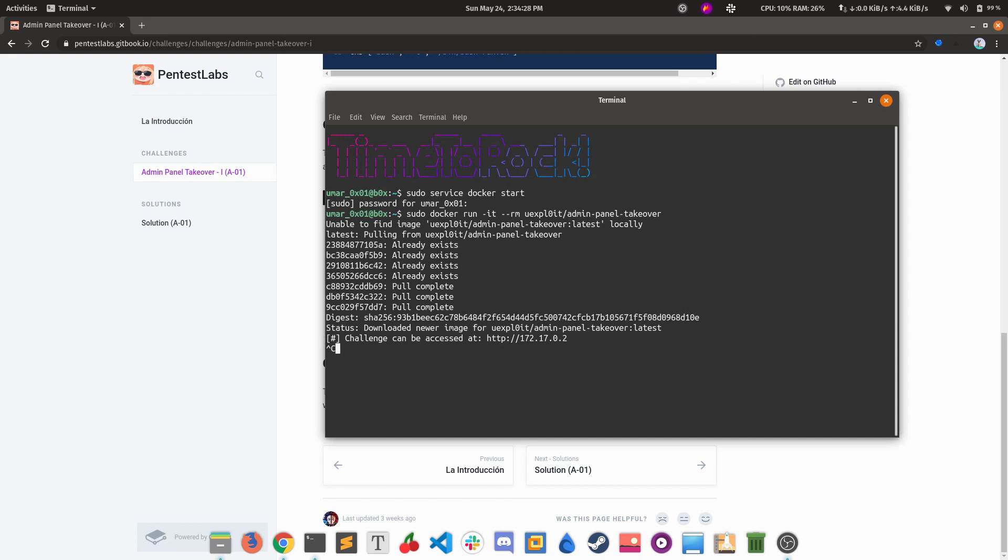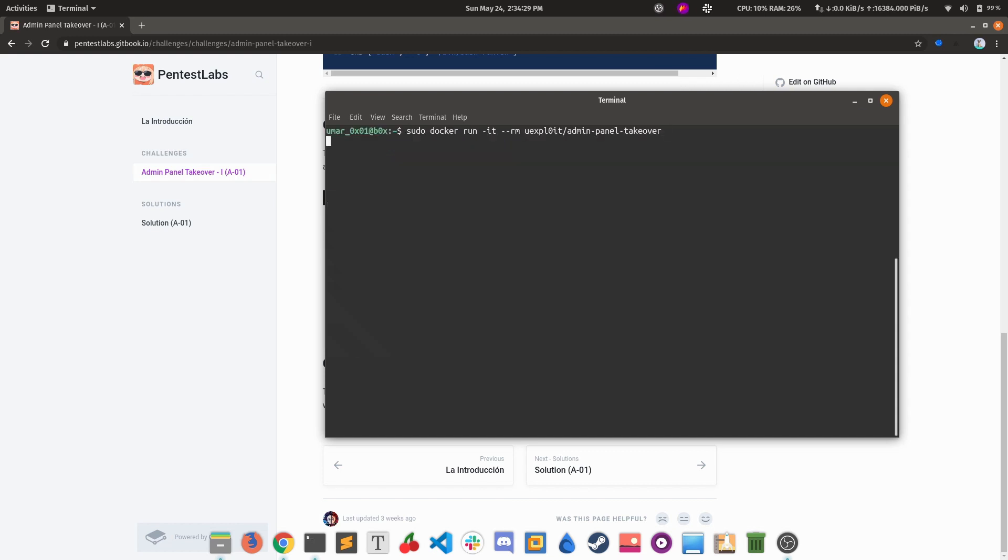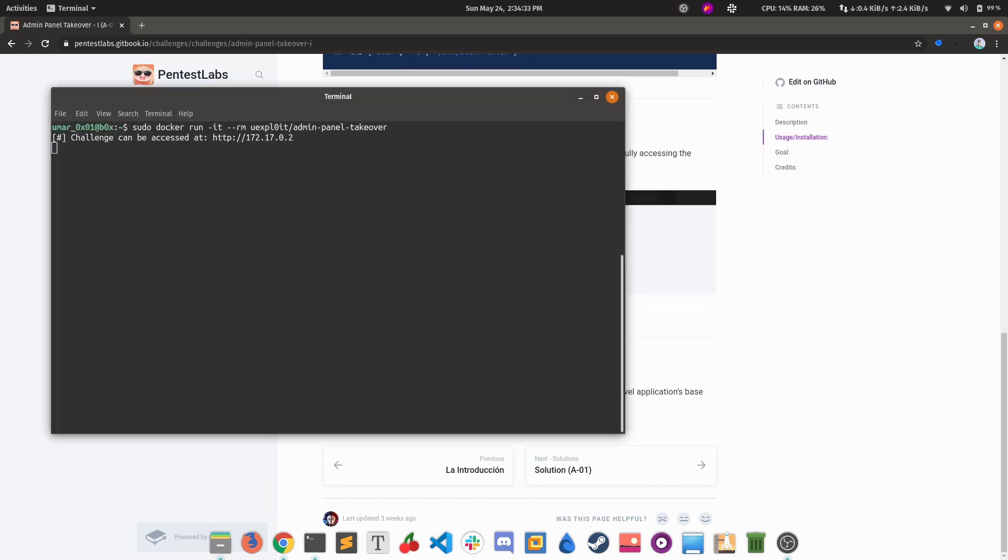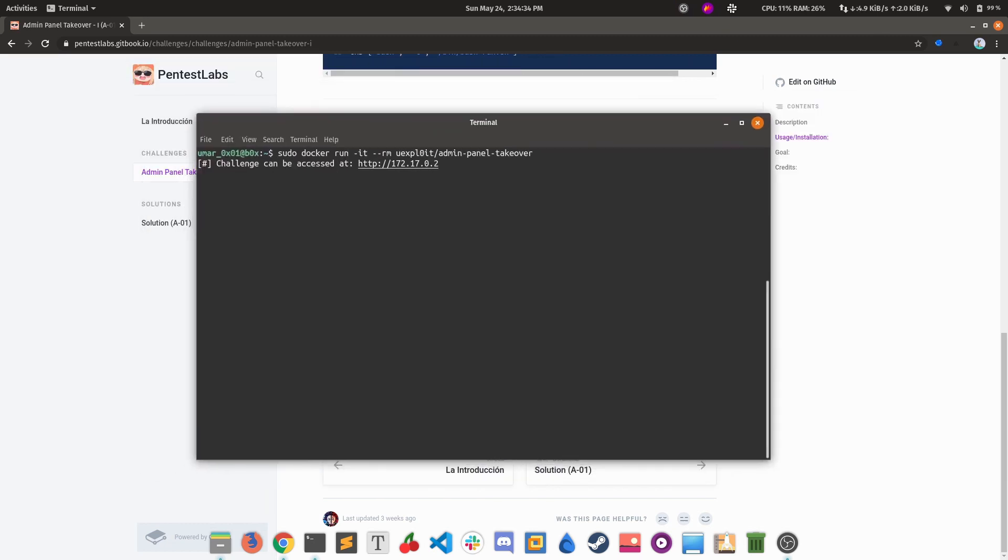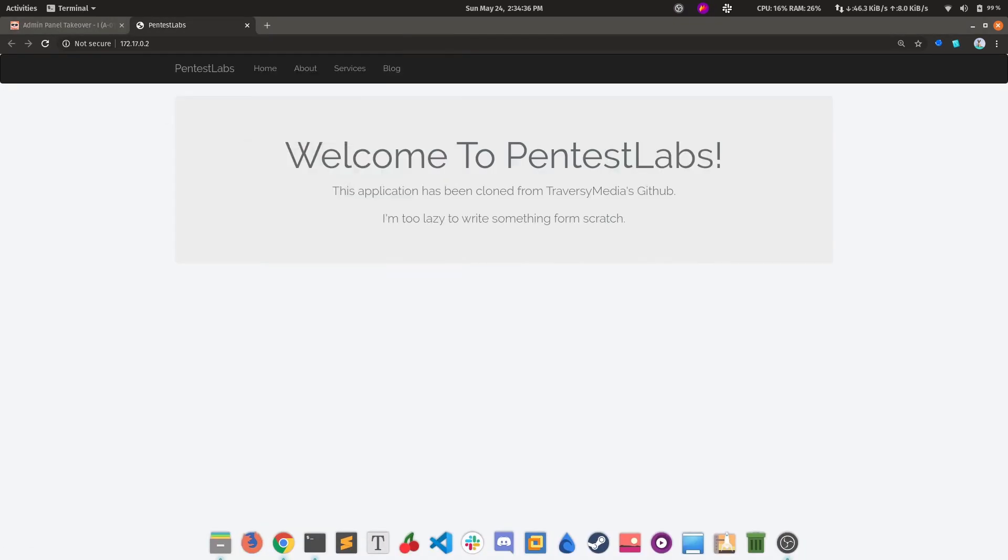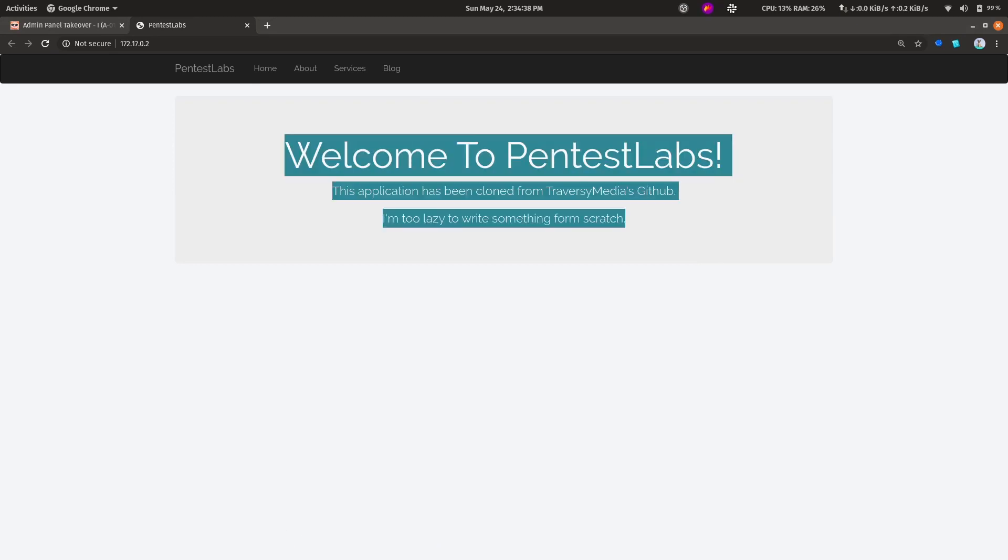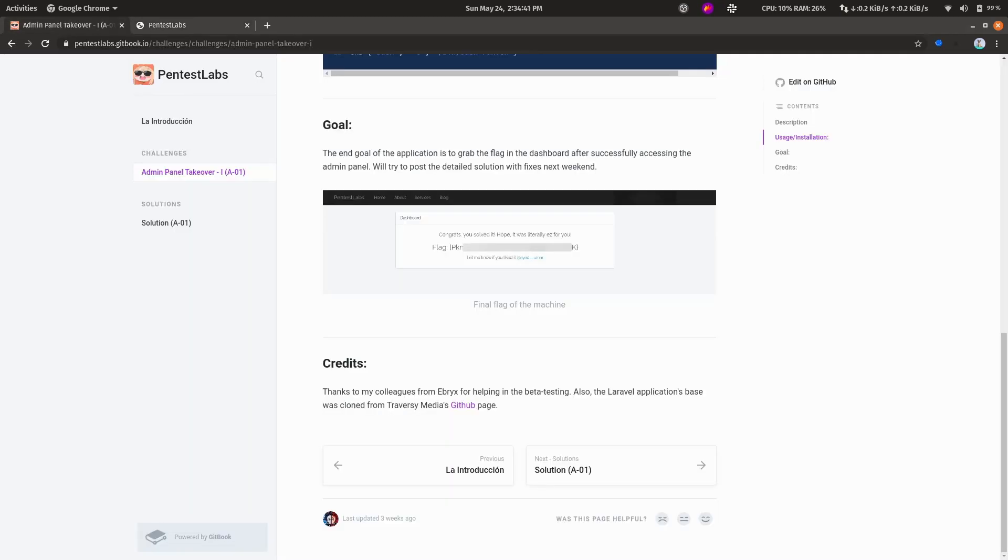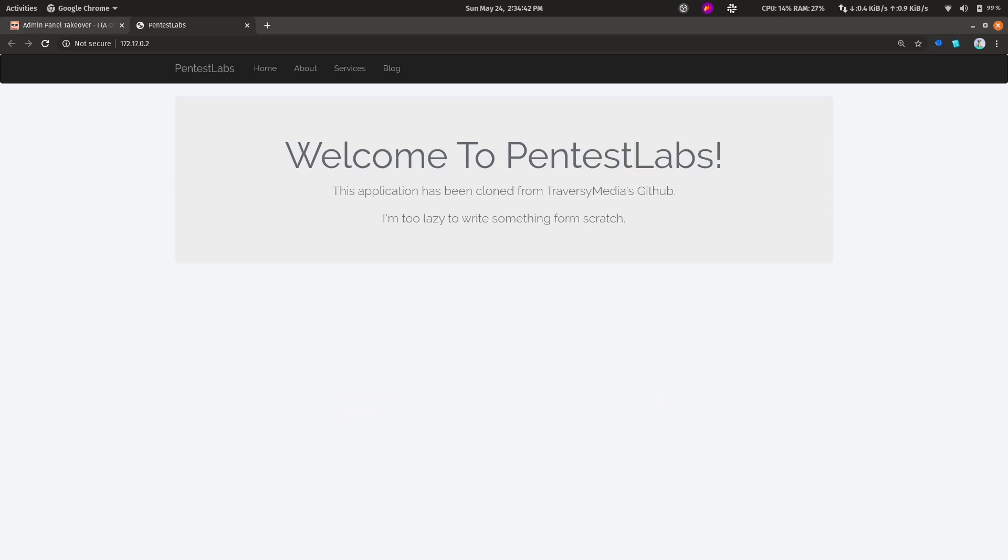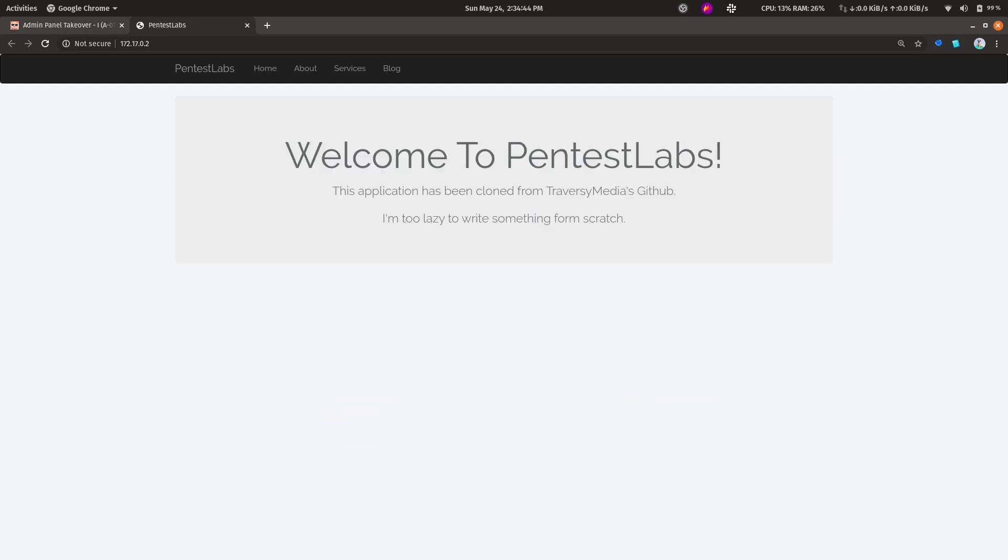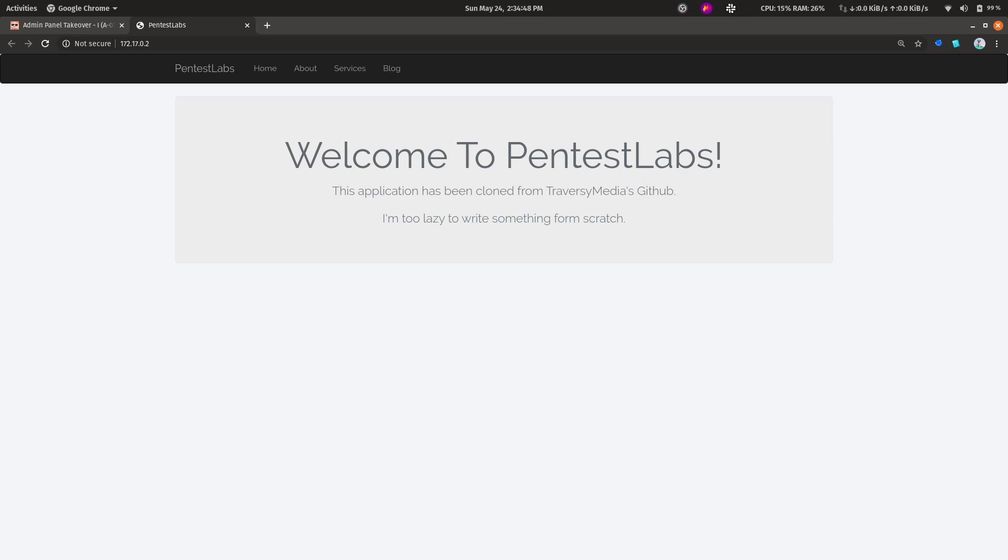The challenge is deployed. You can open the link. This is the challenge. Regarding the name PentasLabs, I didn't really come up with anything, so I think this would do. The challenge was cloned from Tiversys Media's GitHub page. So this is the home page.